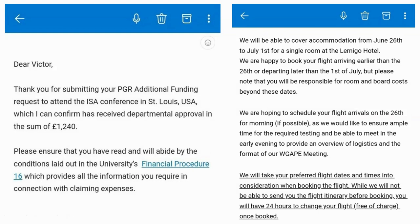The word 'conference' can also come in the form of a workshop, symposium, or colloquium. Sometimes these terms are used interchangeably, and other times there are differences, so just read the requirements or the program to see how the particular event is arranged.